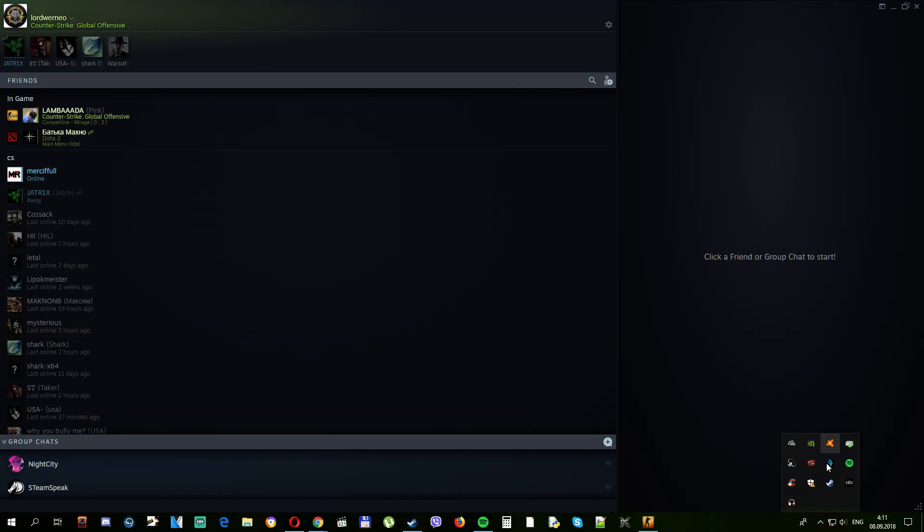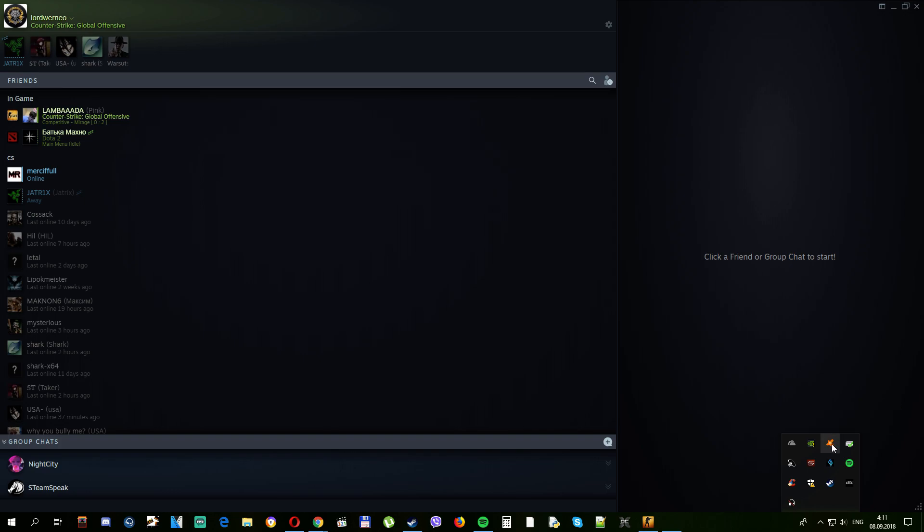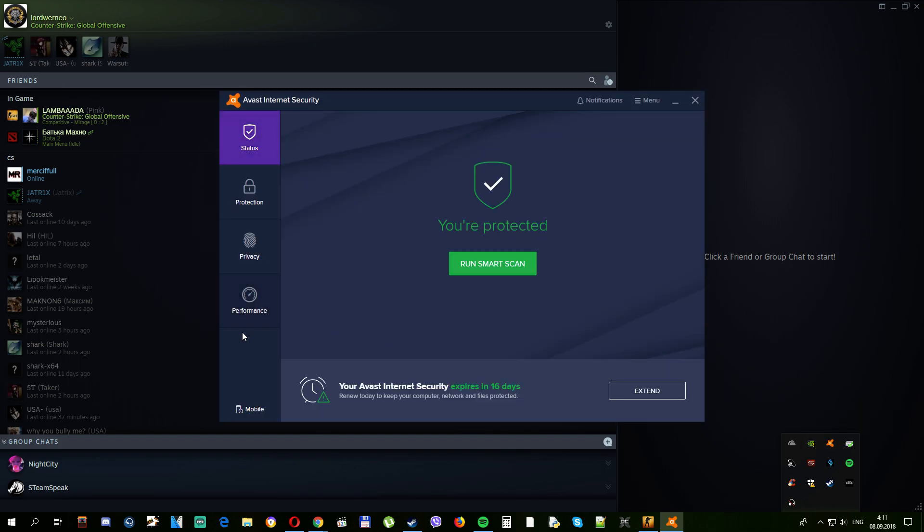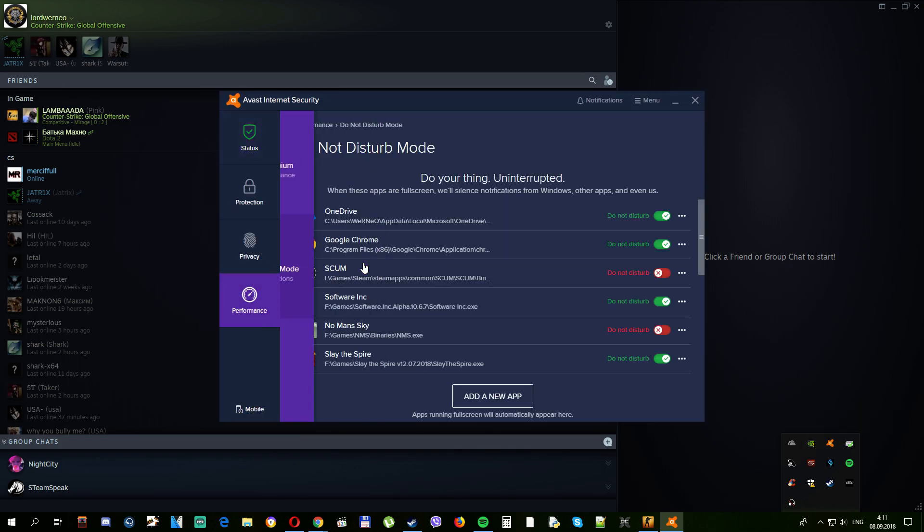Find Avast here in the tray, open it, and go to Performance, Do Not Disturb Mode.